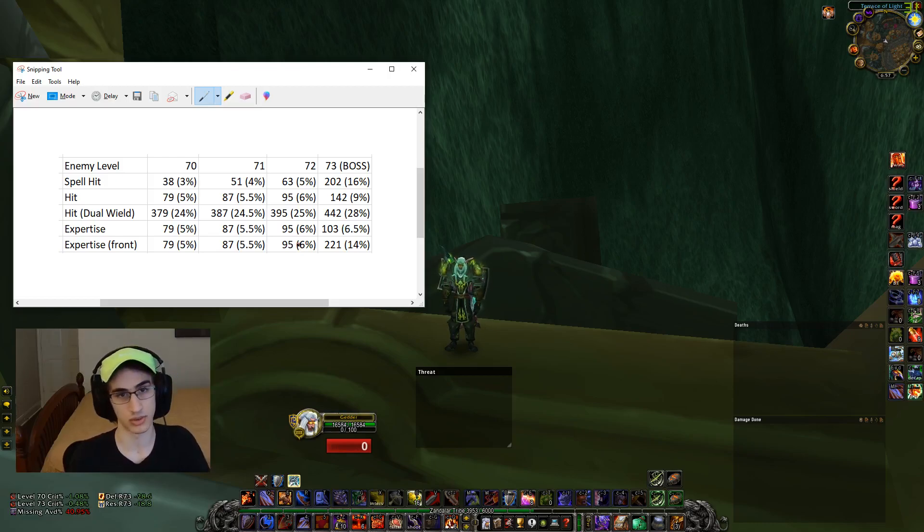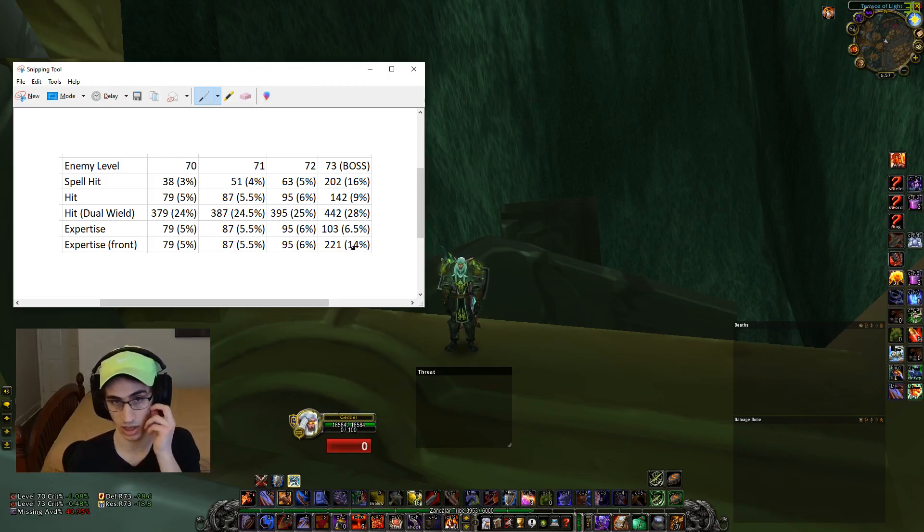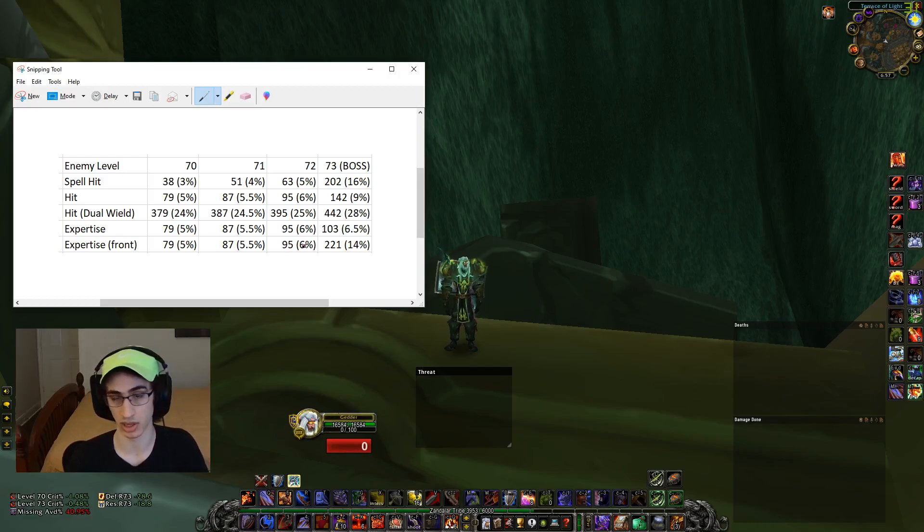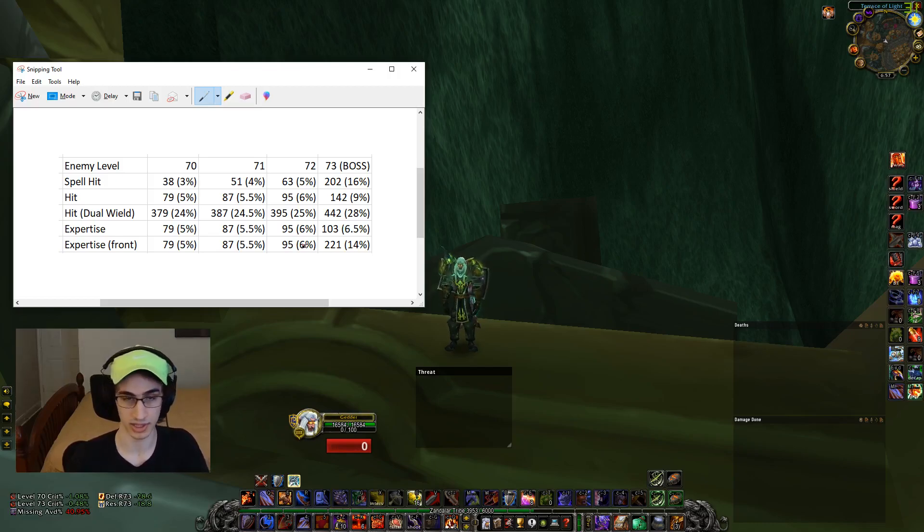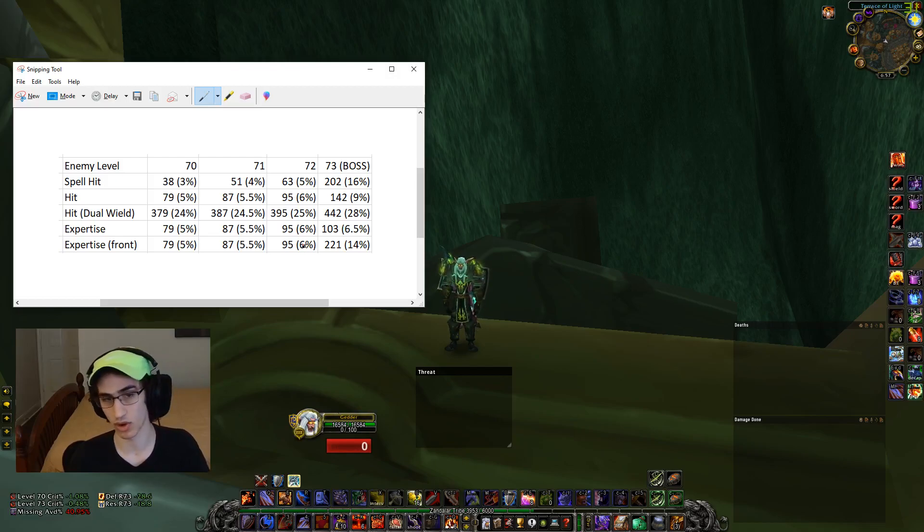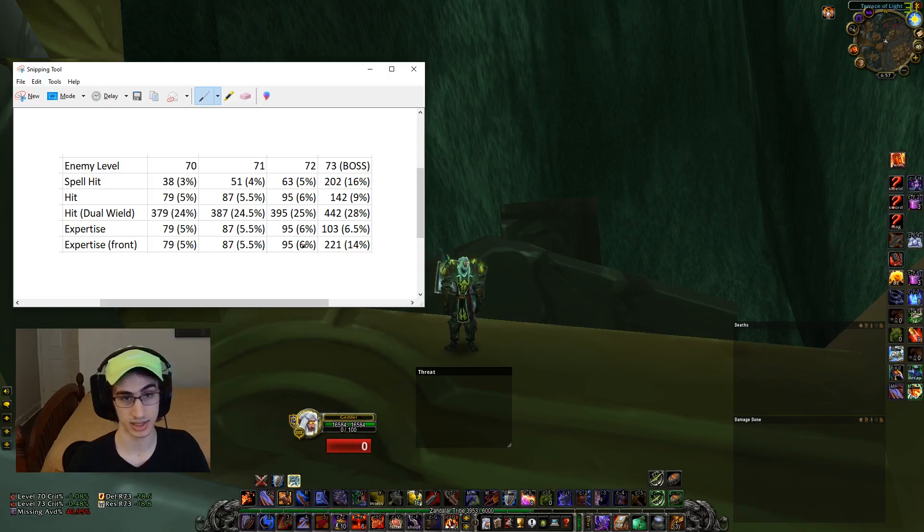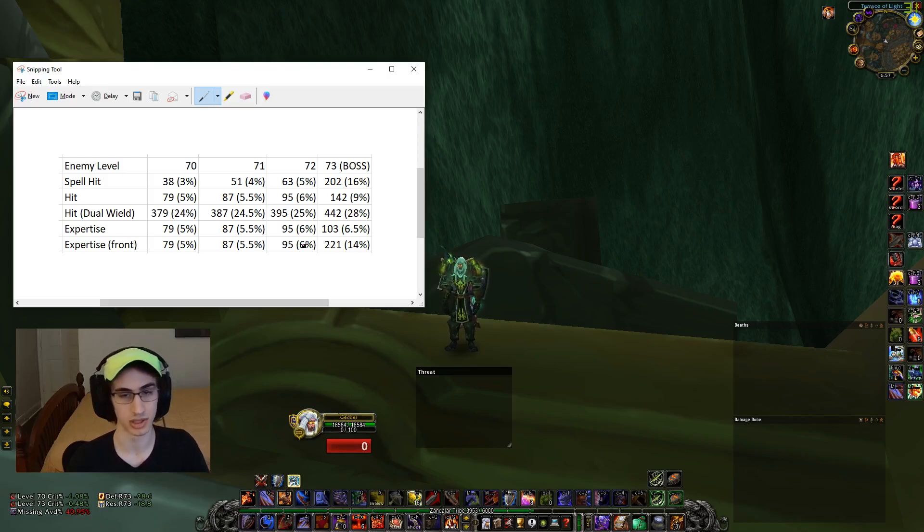However, obviously outside of a raid, this 14% parry goes down to 6% chance to parry and dodge for normal enemies. So your tank might be walking around with a bunch of dead expertise and expertise is a stat that has a really high budget.